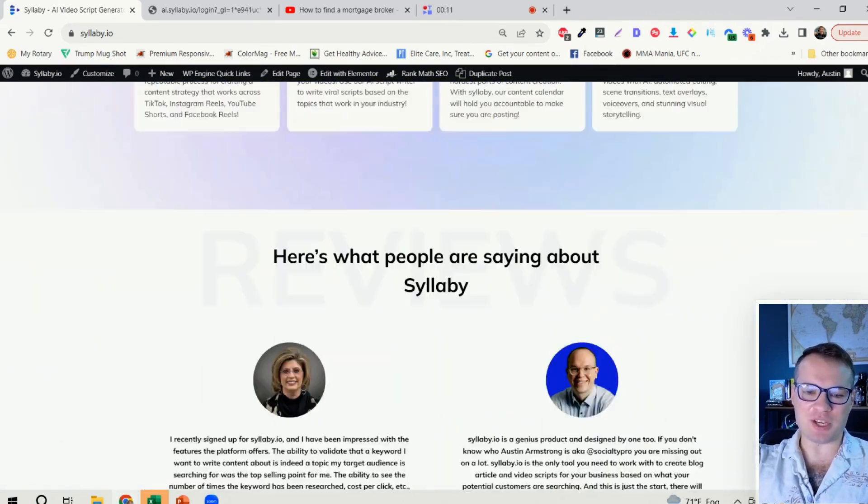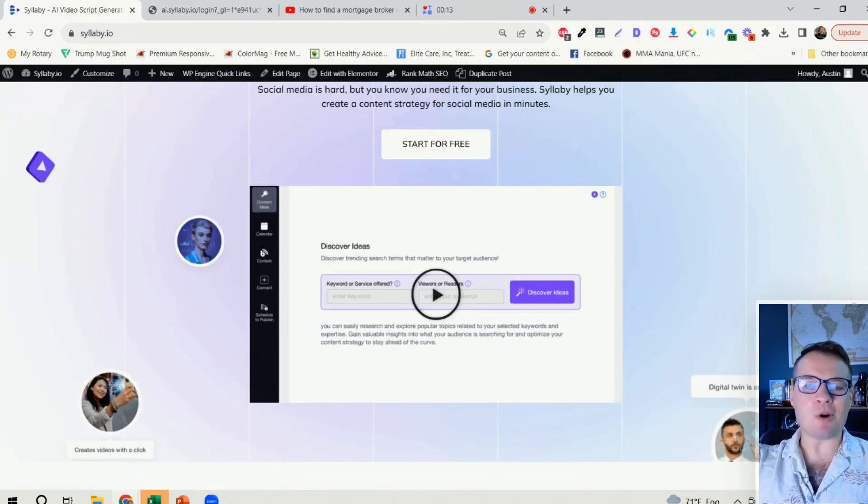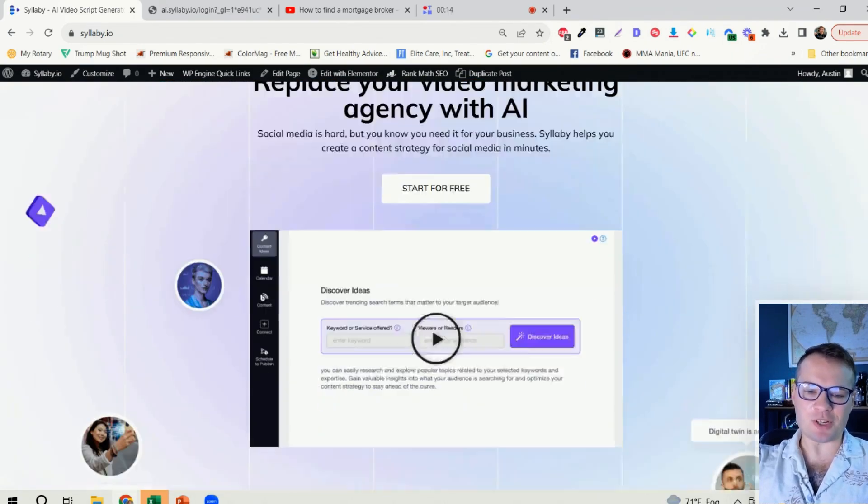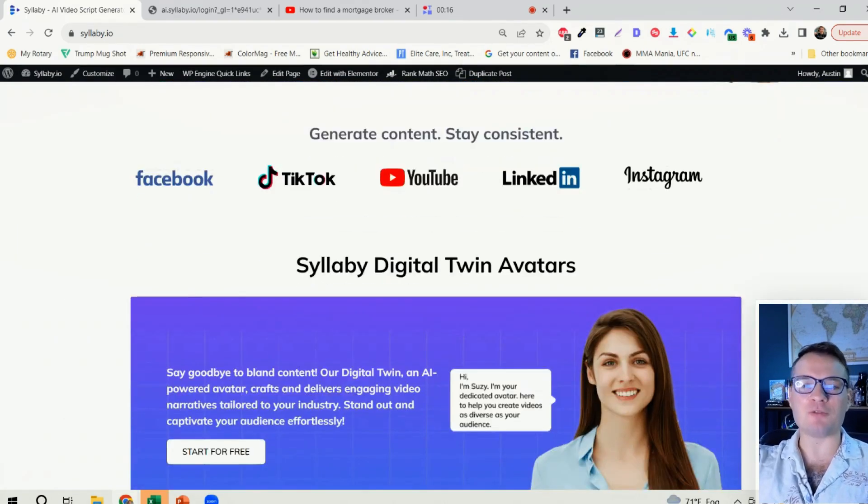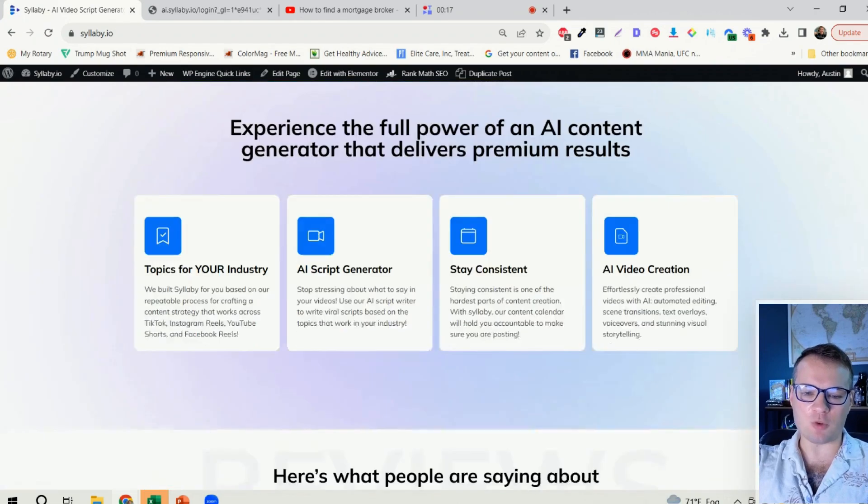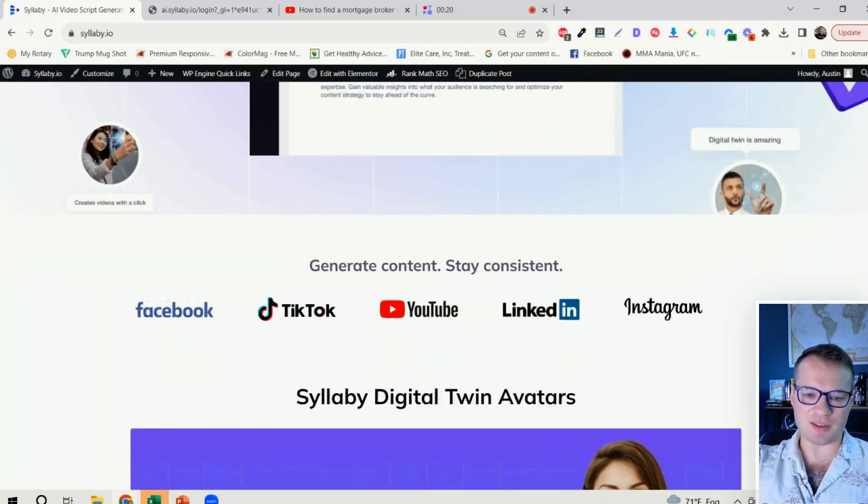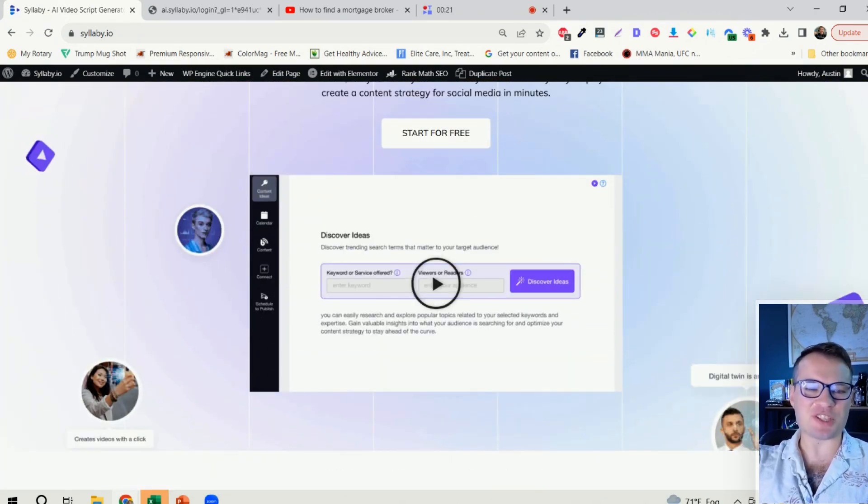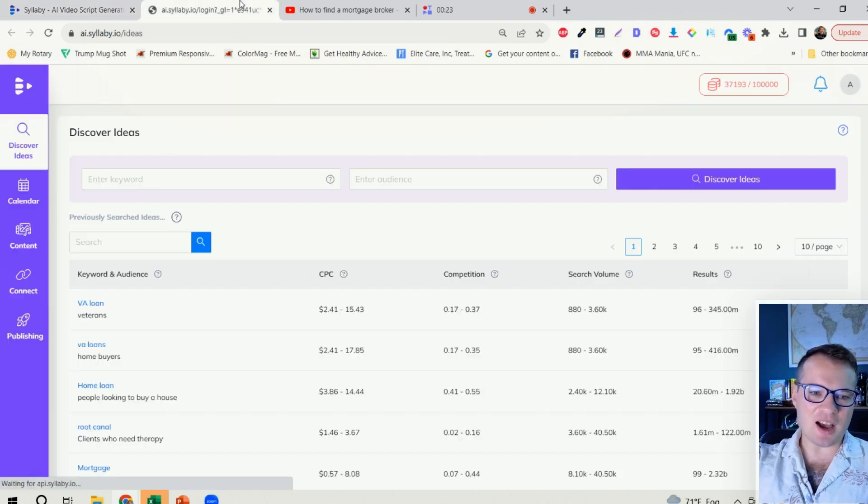So starting with the homepage here, basically we have the same homepage since we launched the website, and it no longer reflects the full suite of tools that we have. So this is a much more sleek, beautiful design.